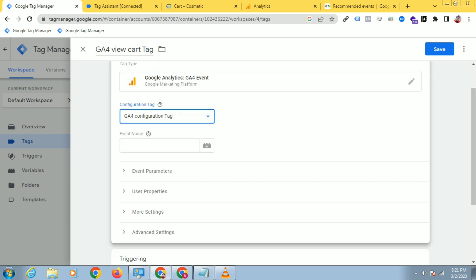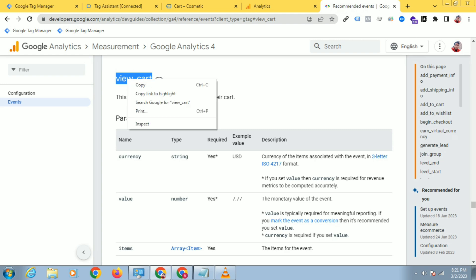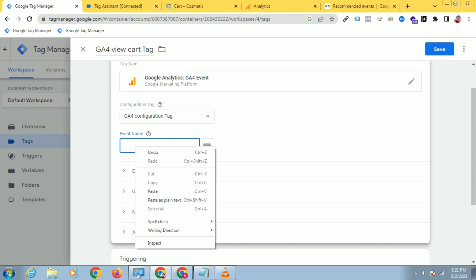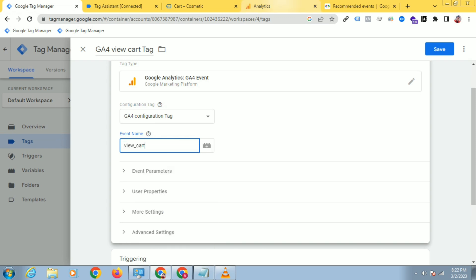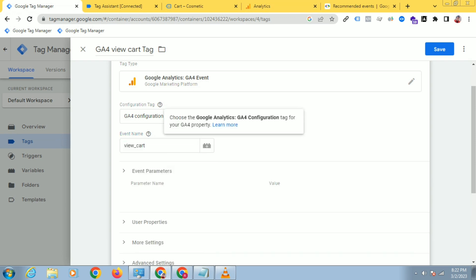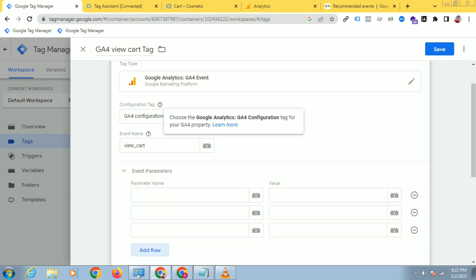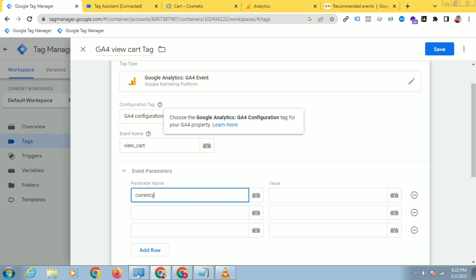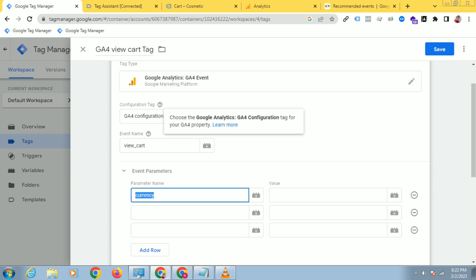You have to copy the event name exactly and paste it here, otherwise the coordinates will not receive the data. For event parameters, I will send three event parameters which are recommended: currency, value, and items. Make sure you copy-paste these exactly — currency, value, and items.